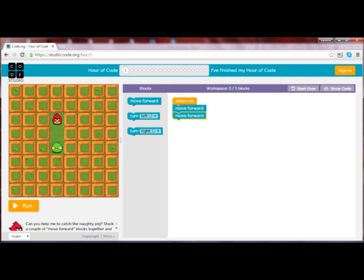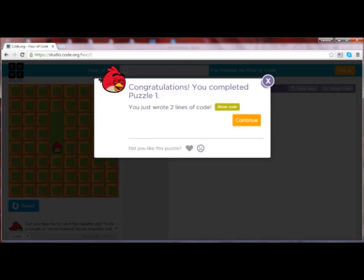Did your bird get the pig? If you only used one move forward block, then the bird moves forward only one square. But you need it to move two squares, so you need two move forward blocks — make sure they're connected. The key is that the computer can only do what you tell it to do. If you need it to take two steps, you have to tell it to take two steps. This is why programming helps people with technical writing and logic, because all steps have to be identified and articulated.